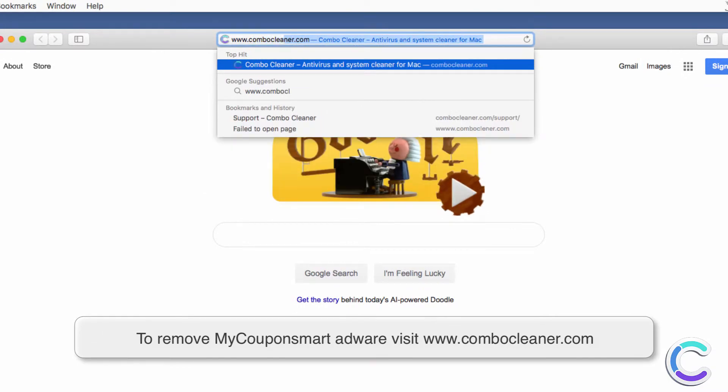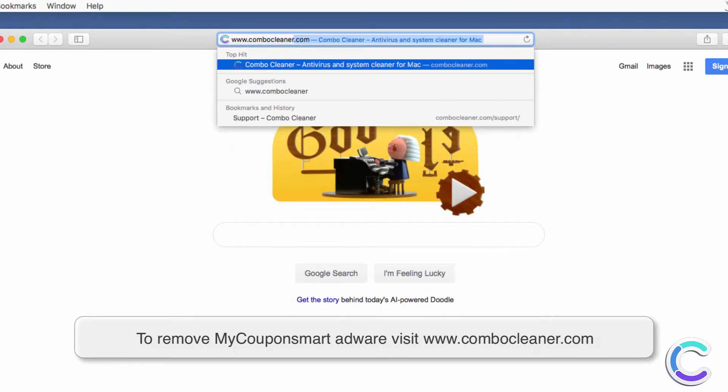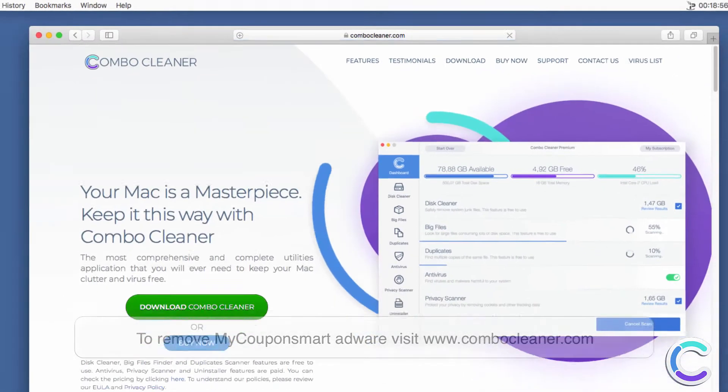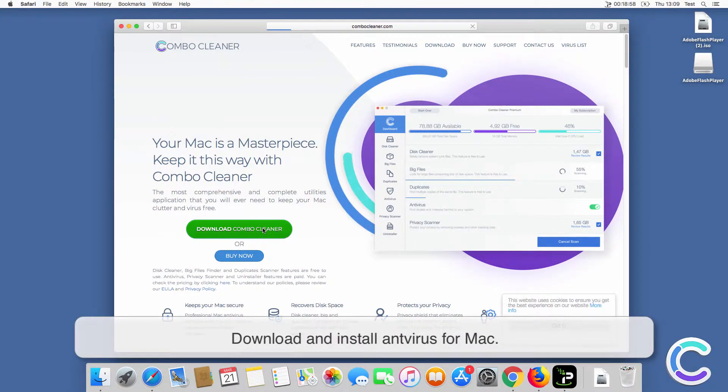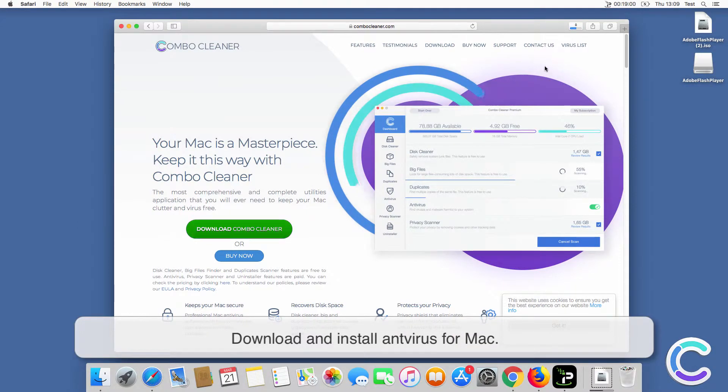To remove my coupon smart adware, visit combo cleaner dot com, download and install antivirus for Mac.